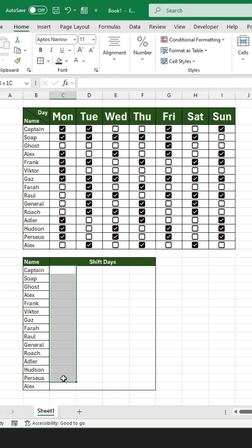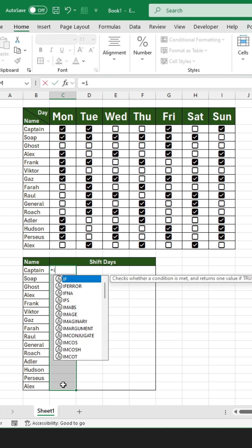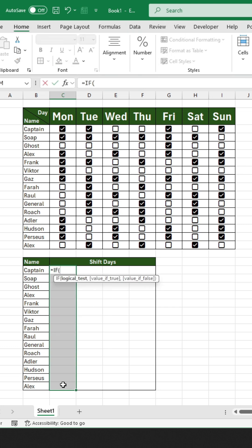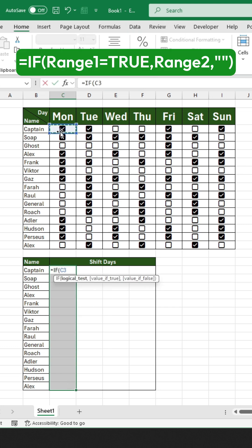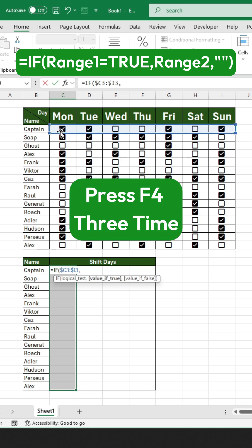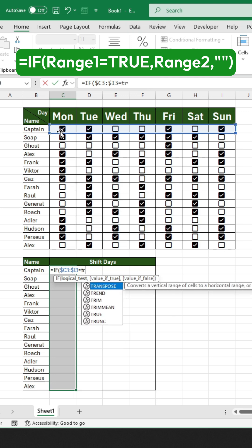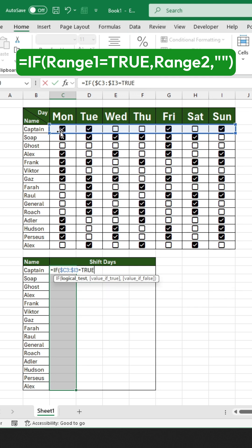You're going to highlight the entire row like this. You will start by typing an equal sign and writing IF. And then the bracket opens, you're going to check for any checkmark that is true. Press F4 three times to make the column fixed, as you're going to apply the same formula across every row.